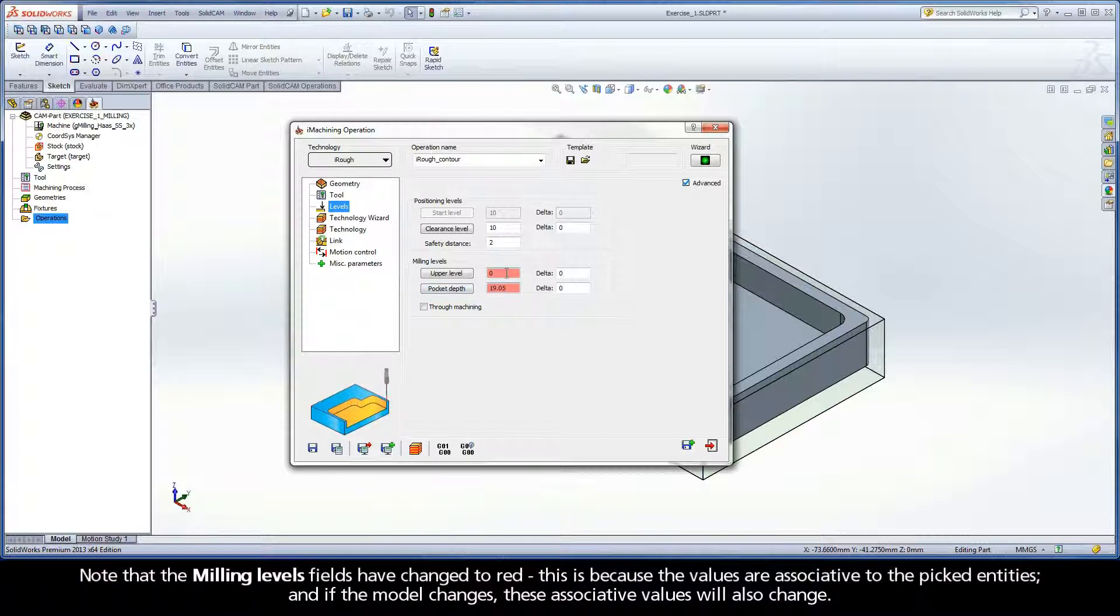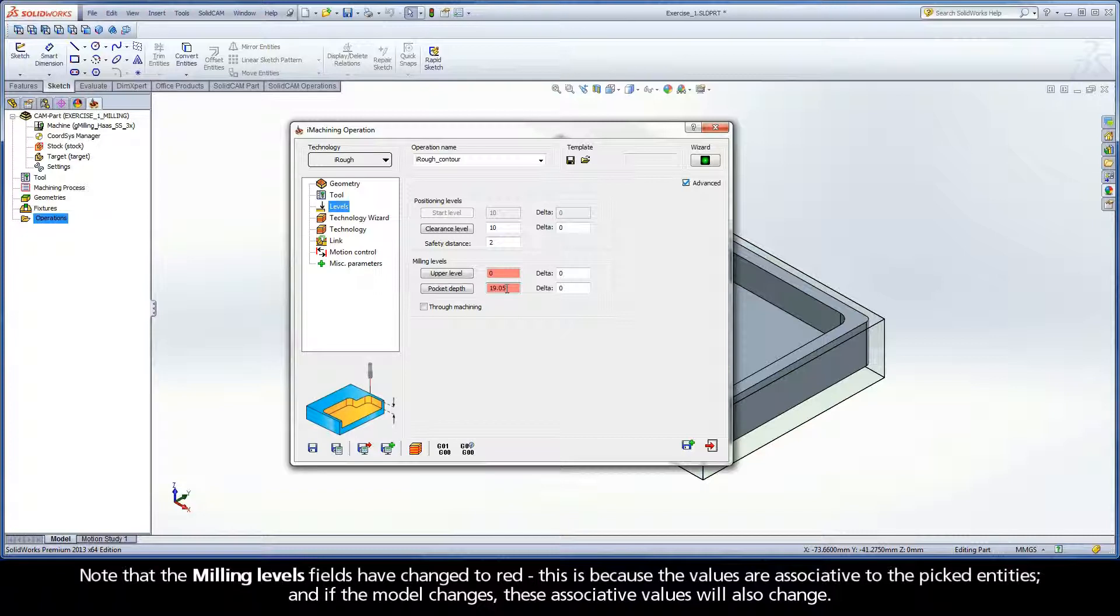Note that the milling levels fields have changed to red. This is because the values are associative to the picked entities and if the model changes, these associative values will also change.